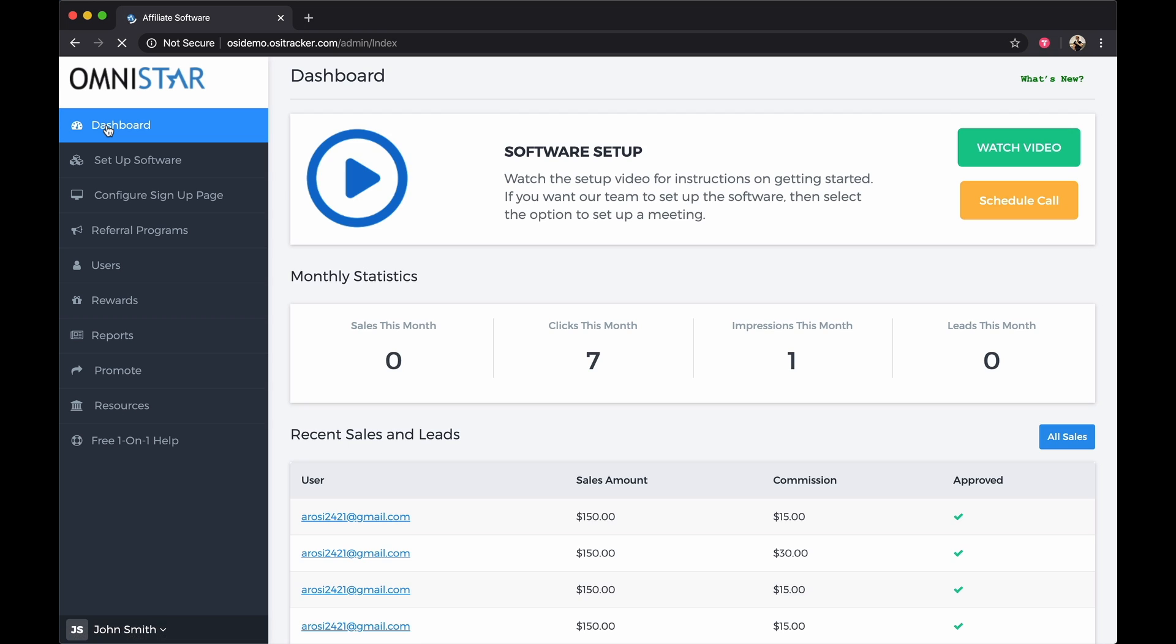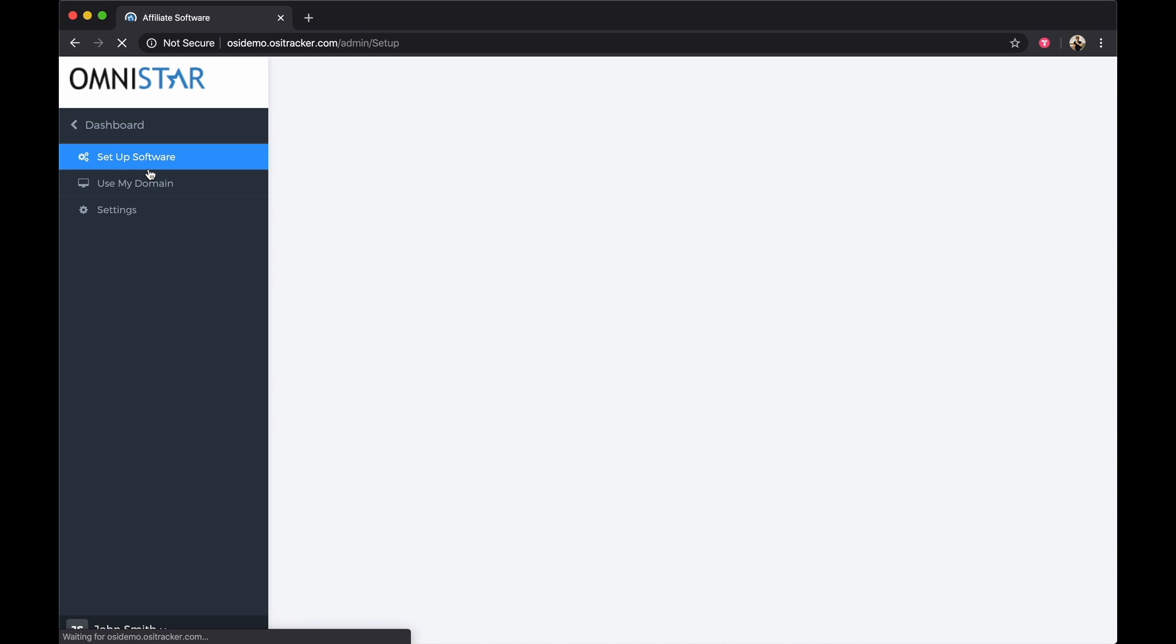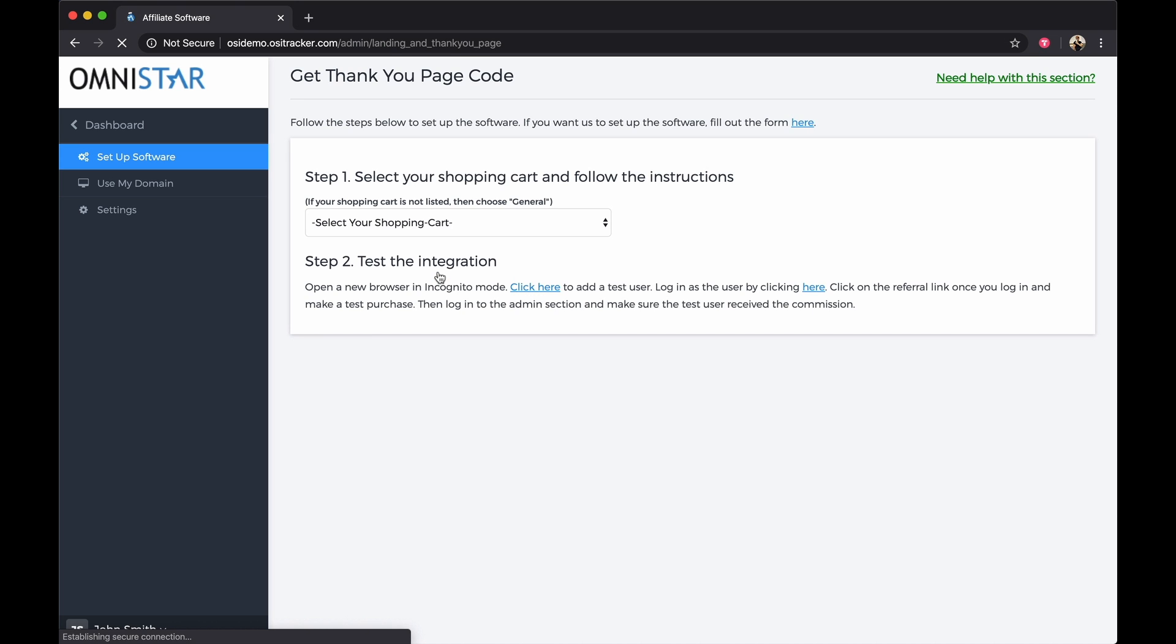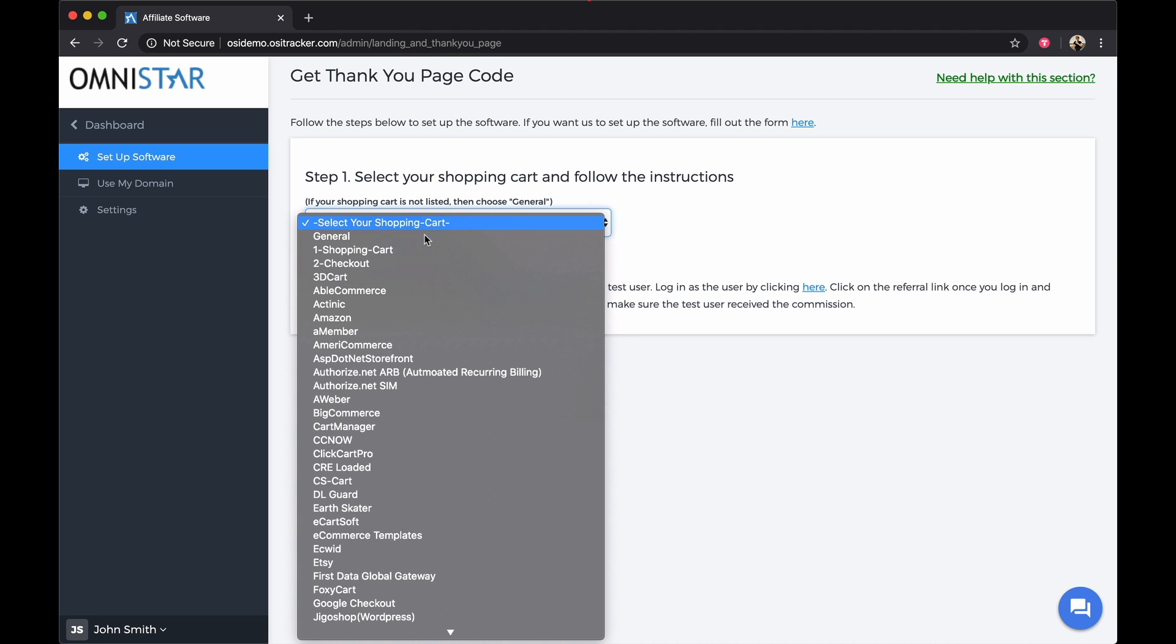click on the dashboard, click on Set Up Software, and click on Get Thank You Page Code. Once on this page, select PayPal from the list of shopping carts.